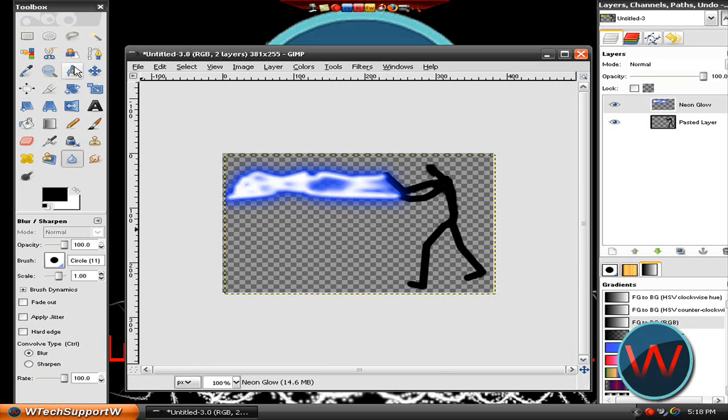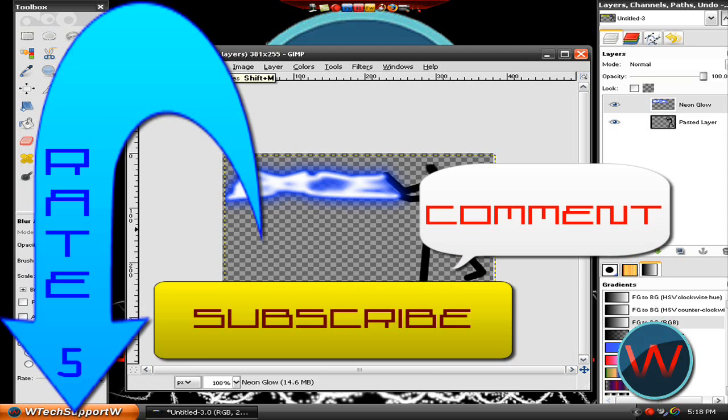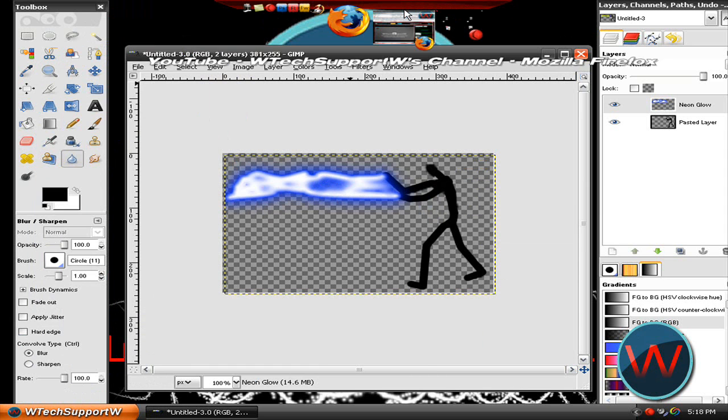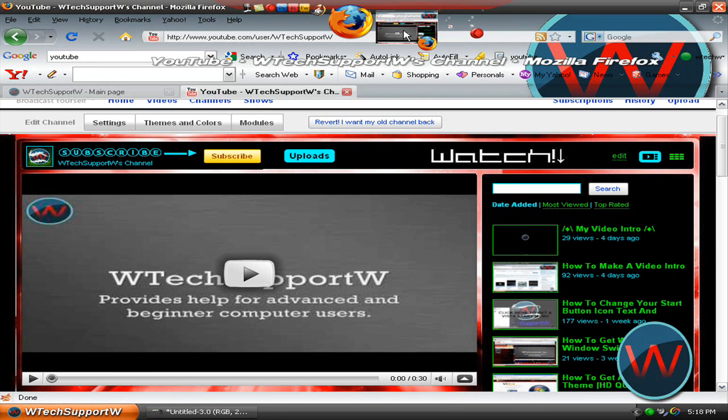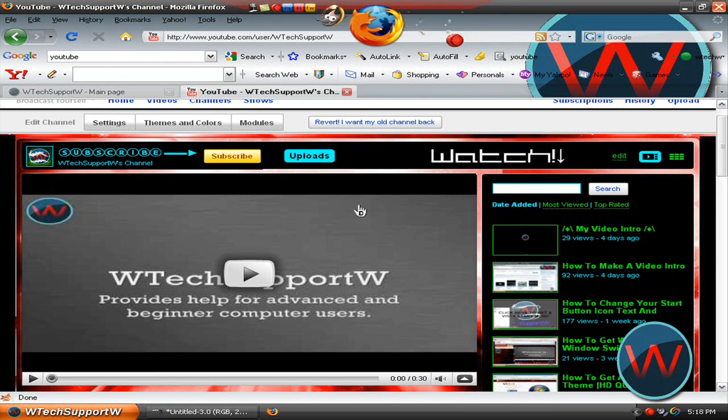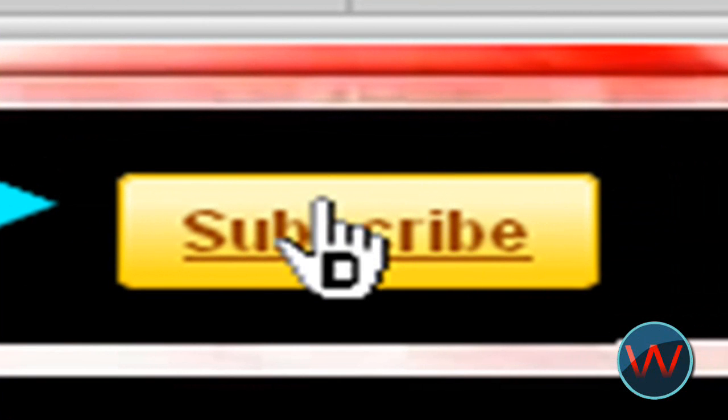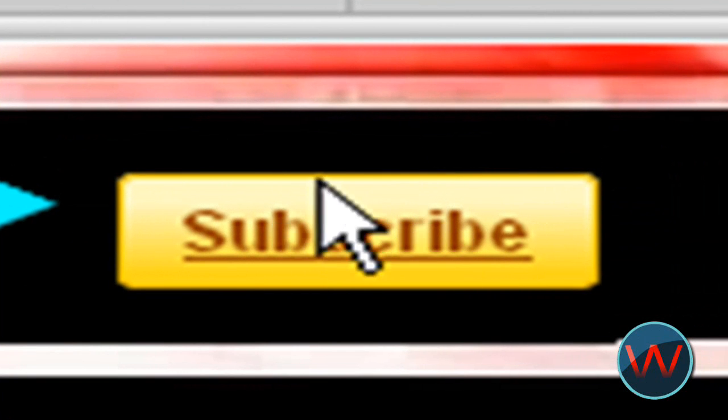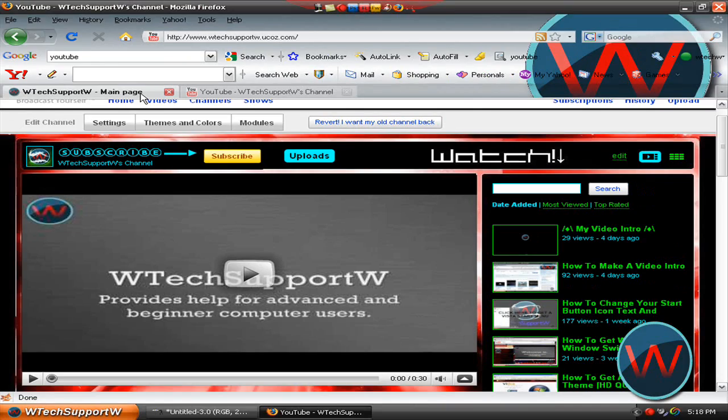So, thanks for watching this video. Please rate, comment and subscribe before you end this video. I want to tell you about my new website that I made using ucause. Make sure you subscribe to my channel by clicking on this yellow subscribe button right here or on the right of this video.